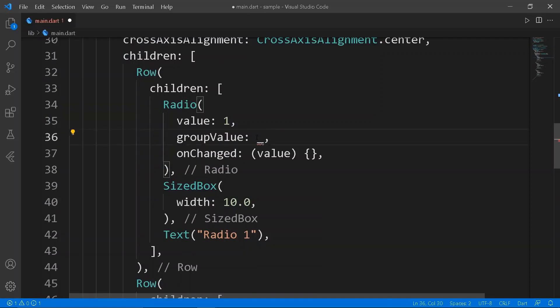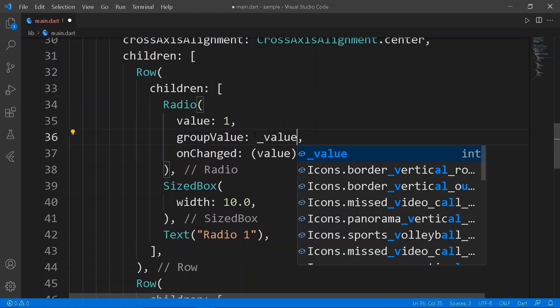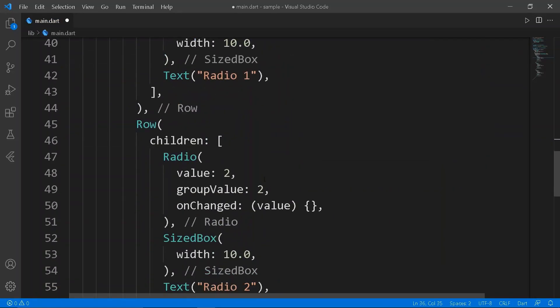And then set the group value as the value variable in all three radios.